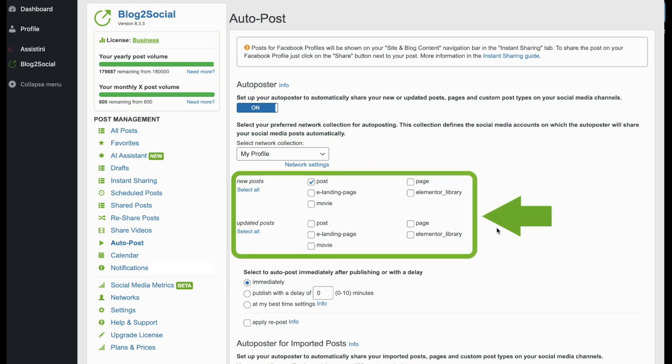Then choose what type of posts to share, for example, new posts or updated ones. Please note, if you tick the box Updated Posts, your post will also be shared automatically each time you click on Update within the WordPress post editor.